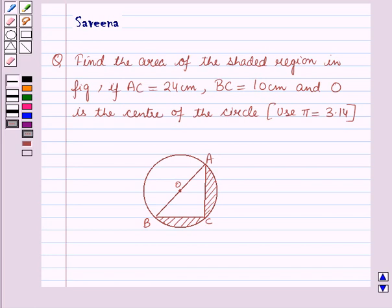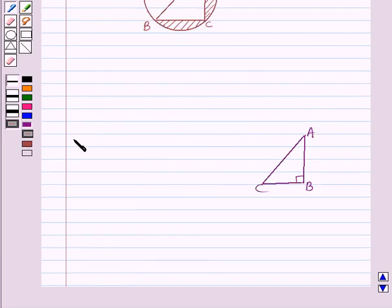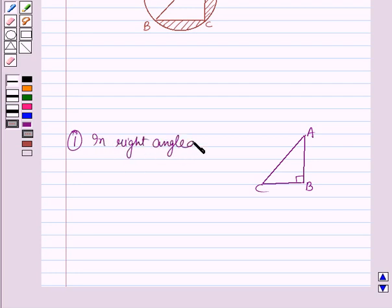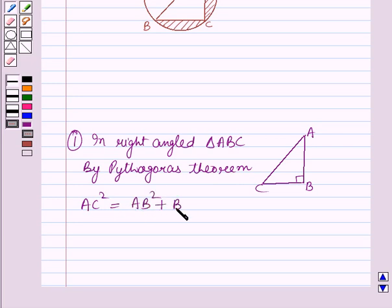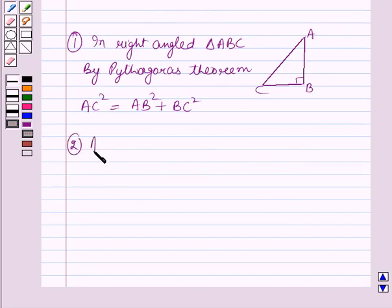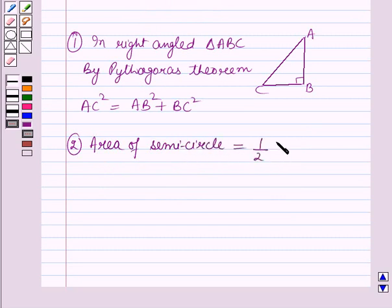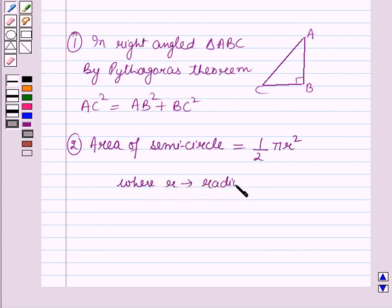Before starting the solution we should know some results. First, in a right angle triangle ABC, by the Pythagorean theorem, AC squared is equal to AB squared plus BC squared — that is, hypotenuse squared equals perpendicular squared plus base squared. Secondly, the area of a semicircle is equal to one-half times pi r squared, where r is the radius of the circle and pi is a constant.